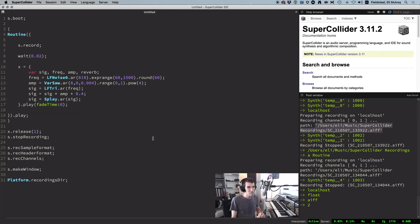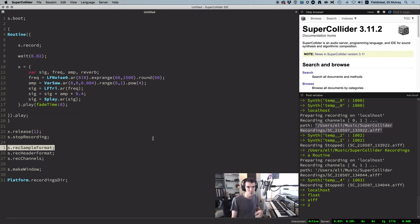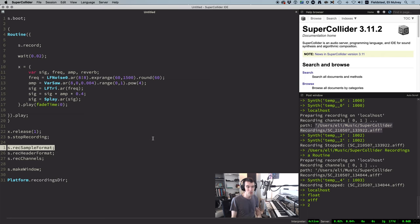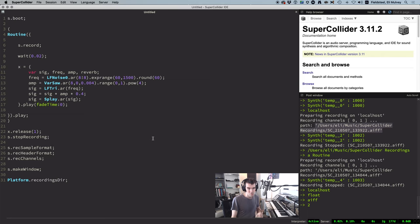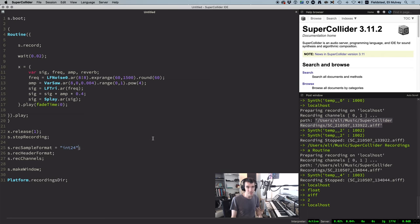But if you need to change something, most likely it'll be downgrading the bit depth to something lower than 32, because most but not all audio software can read 32-bit audio files. To drop the bit depth, set this expression equal to the string int 24 or int 16, depending on what bit depth you want.